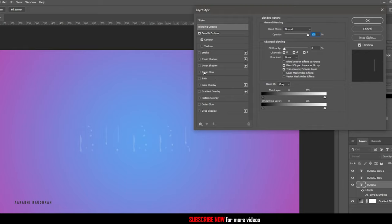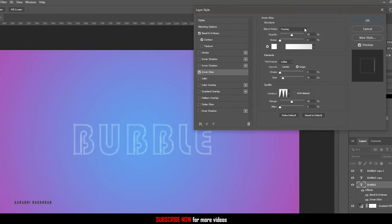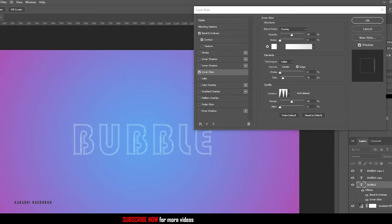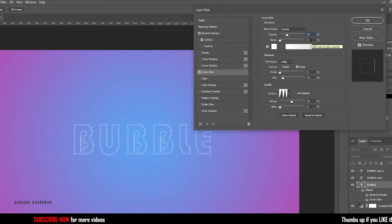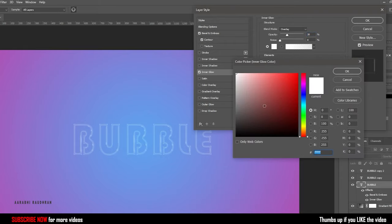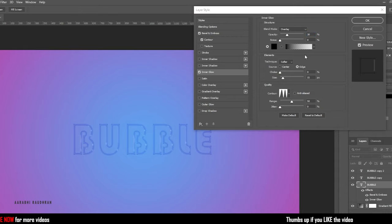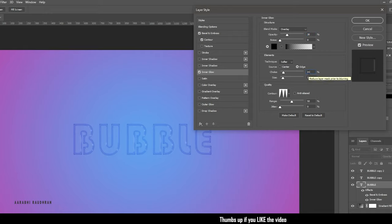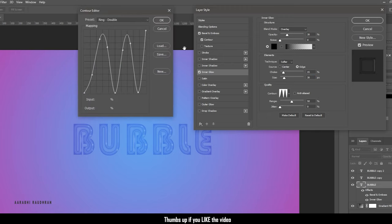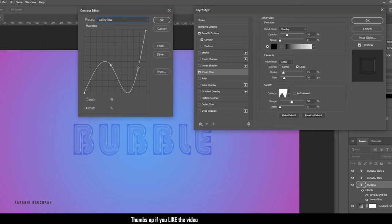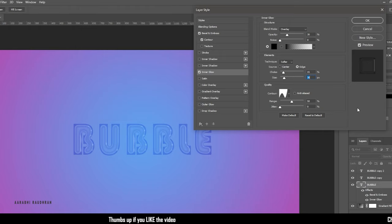Now click on the inner glow. In the structure, set the blend mode to overlay, the opacity to 30%, and the noise to 0%. Set the color to black. In the elements section, set the technique to softer and the source to edge. Set the choke value to 15% and the size to 30 pixels. In the quality section, click on the contour and select the preset valley low. Set the range to 50% and the jitter to 0%. That's all for the inner glow.